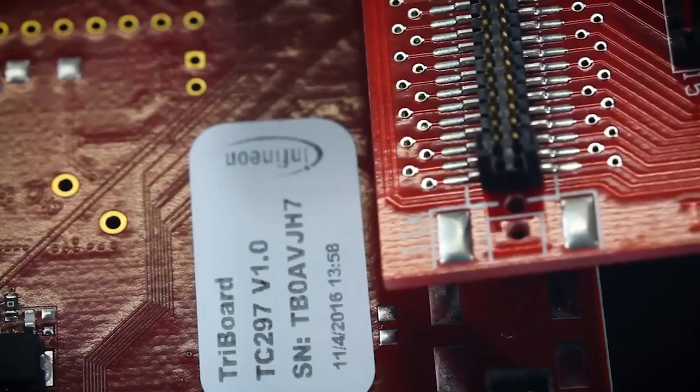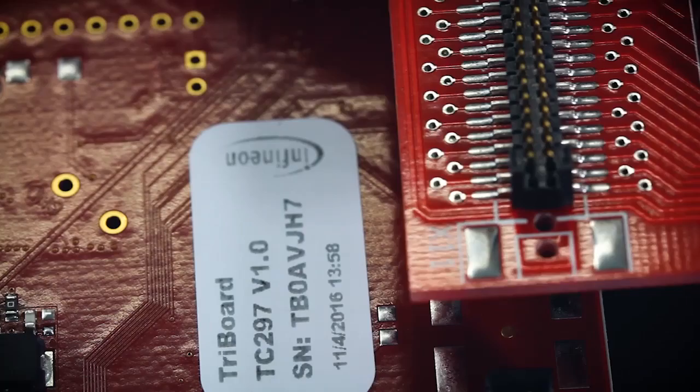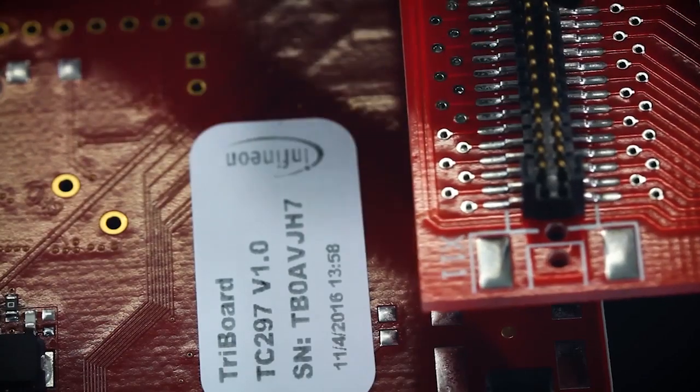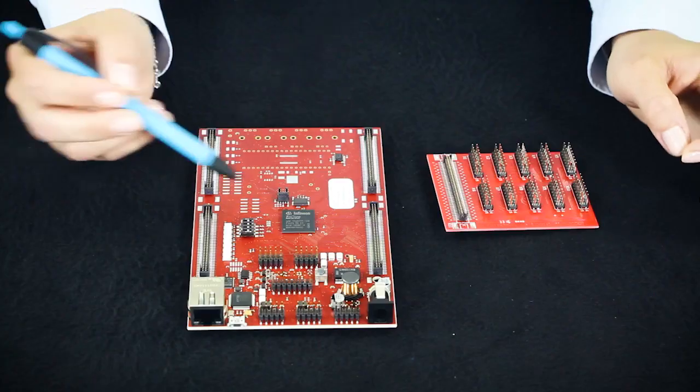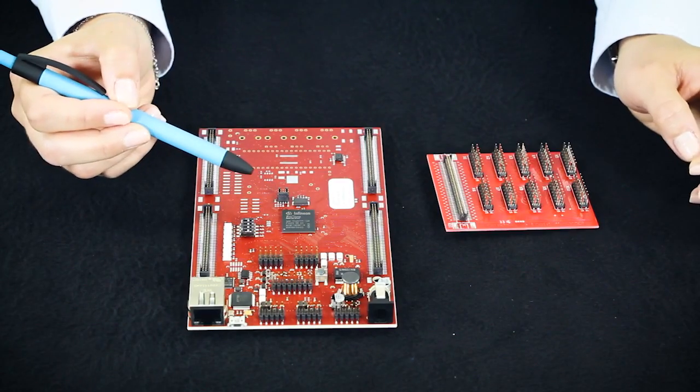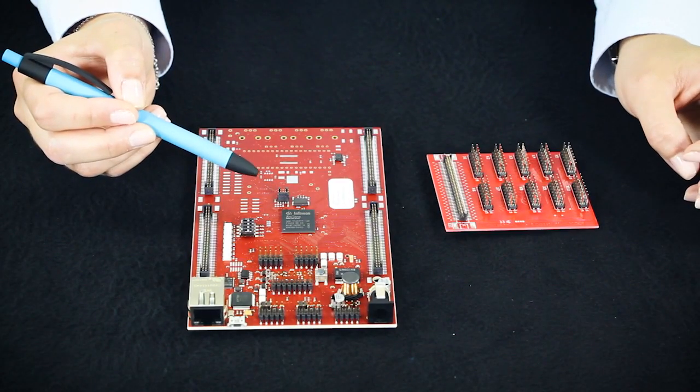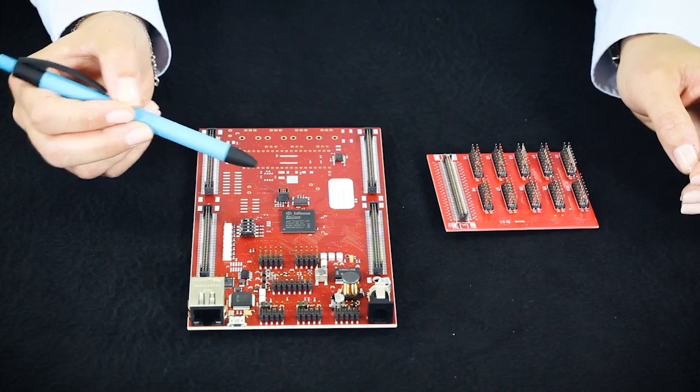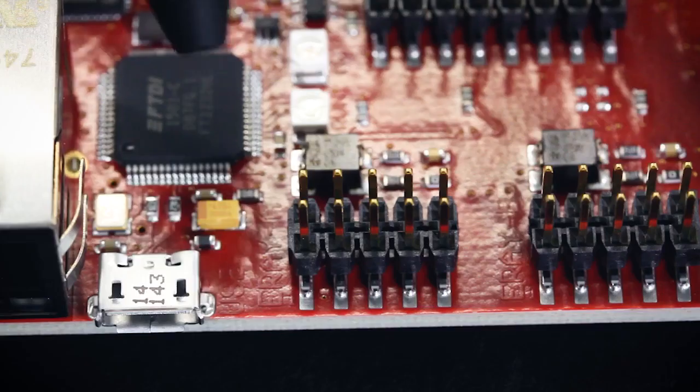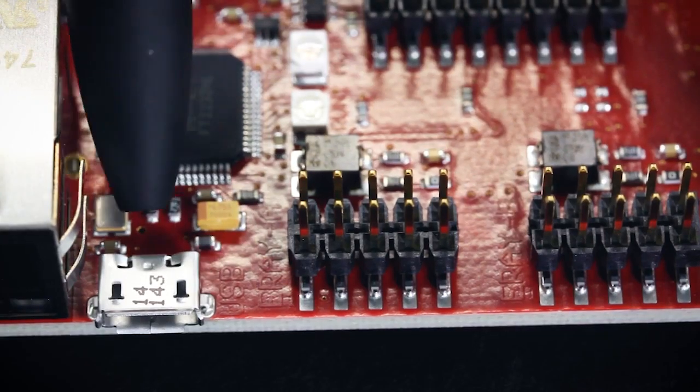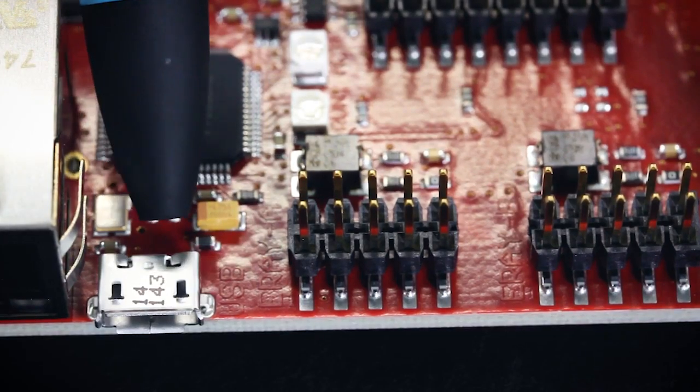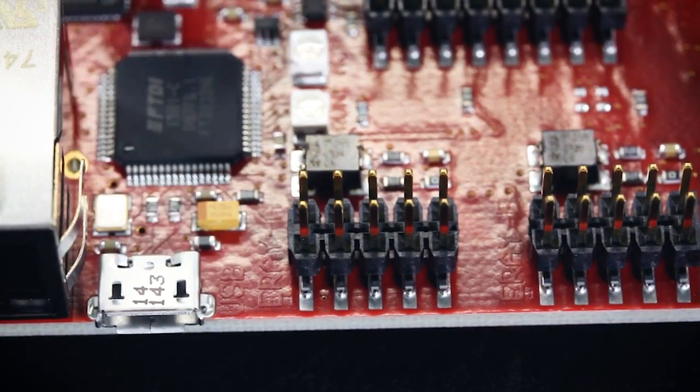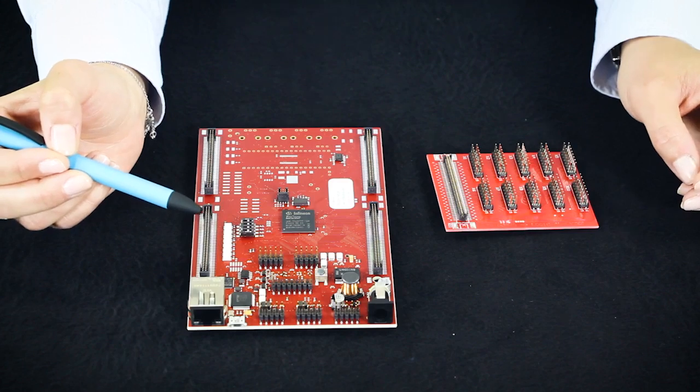For a closer look to the pins, just connect the extension board. Besides the microcontroller, there is a set of peripherals integrated in the board, such as a micro USB connected to the onboard debugger for easy debugging.